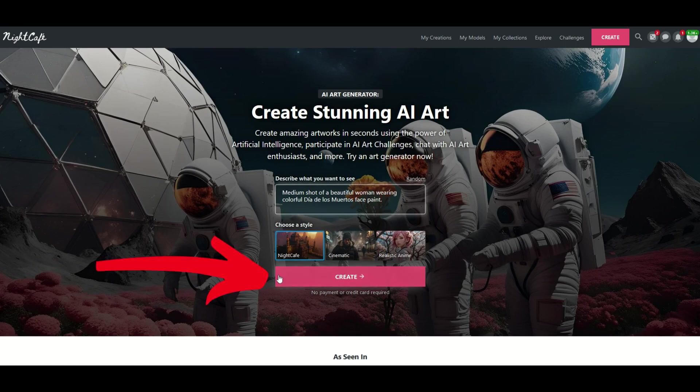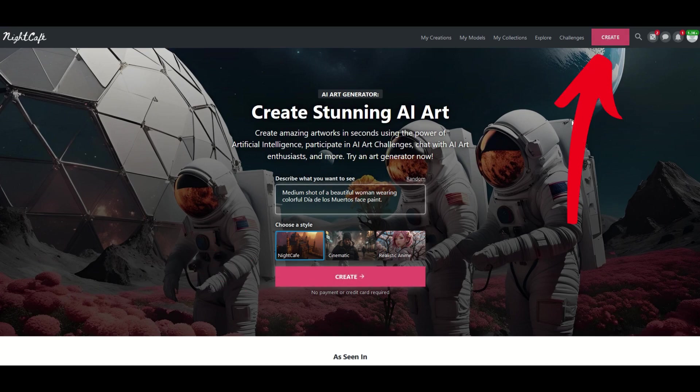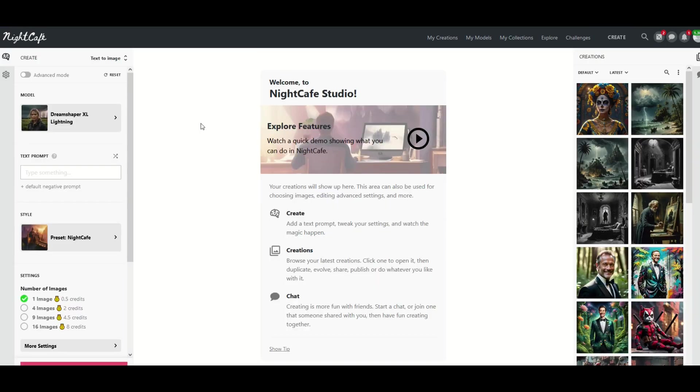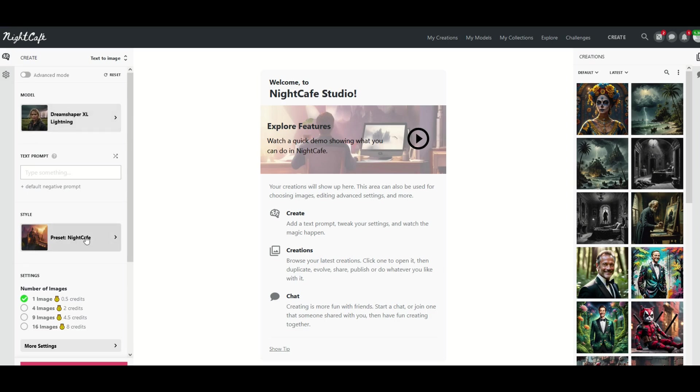So I'm going to click on this create button down at the bottom or the create button on the top right. Either one will work and then you're going to get to a page that looks like this. Over on the left hand side you're going to see a text prompt and a model which is like a big filter and then a style which is like a sub filter.